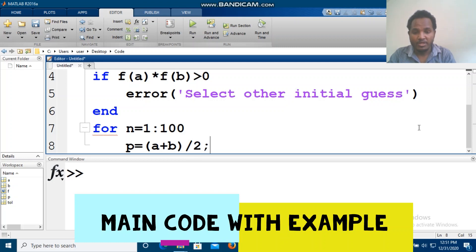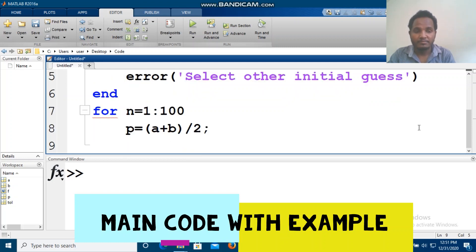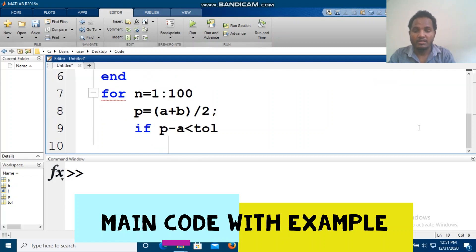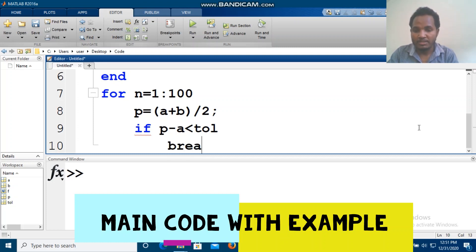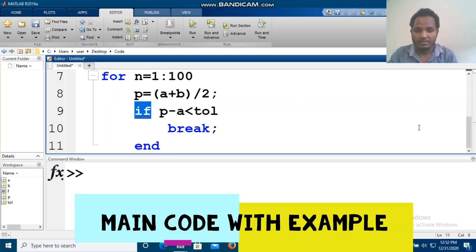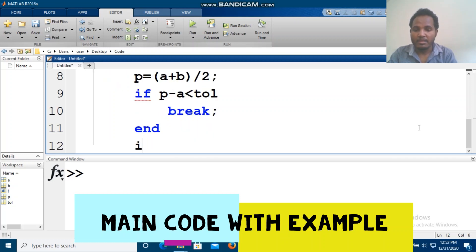If p minus a is less than the tolerance, or the absolute value of p minus a is less than the tolerance, the program outputs the solution and we break out of the loop.